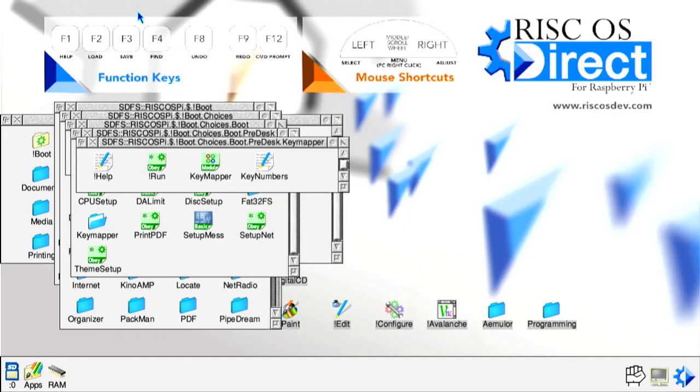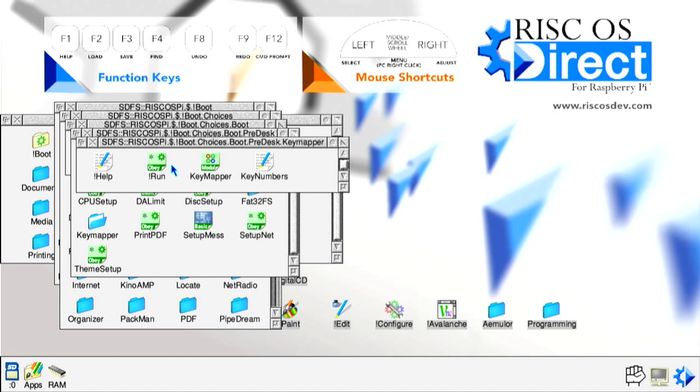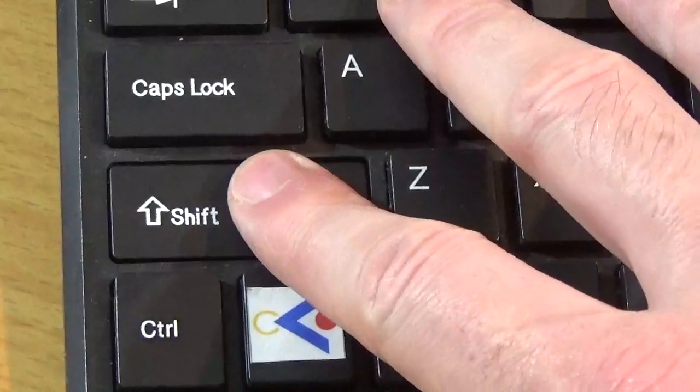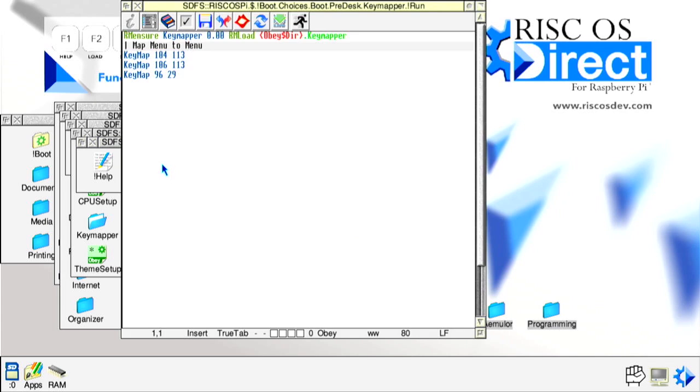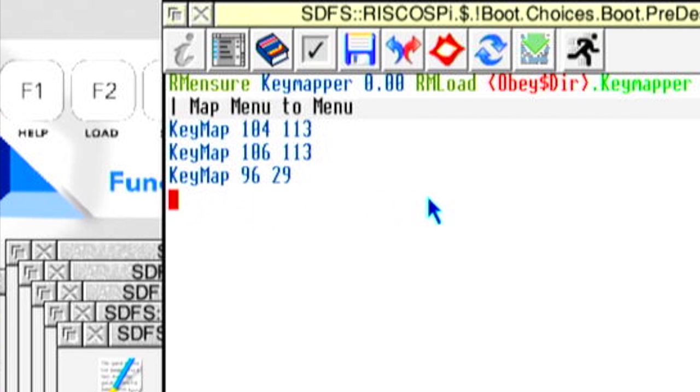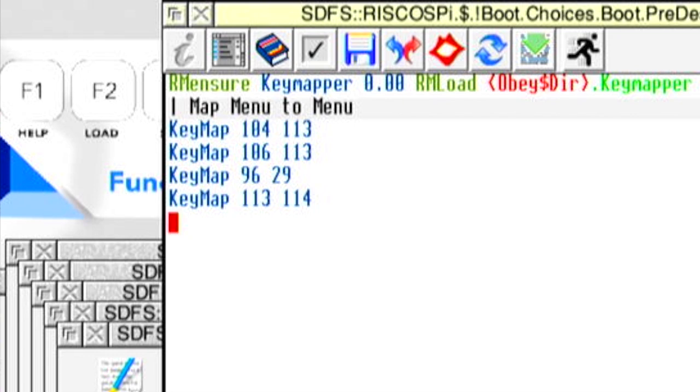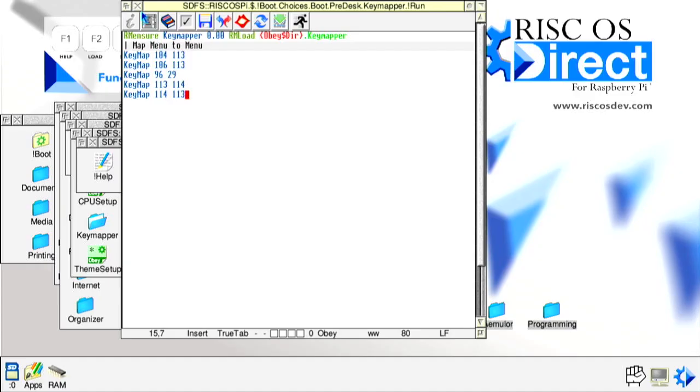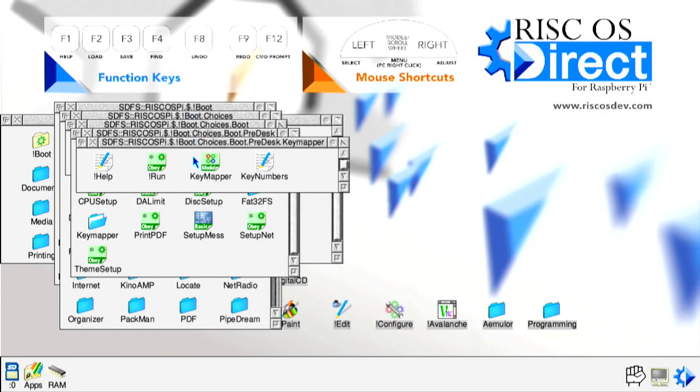Next to the help file is an OBEY file called RUN. Holding down the left shift key, double left click the file to open it in the strong ed text editor. This will open a text window with some preset key mapper definitions. To swap the mouse buttons, left click on the first blank line under the last entry and type key map 113 114, followed by the enter or return key, and then on the next line type key map 114 113, followed by clicking the save floppy disk icon from the window toolbar and left clicking once the save dialog button before closing the strong ed text window.